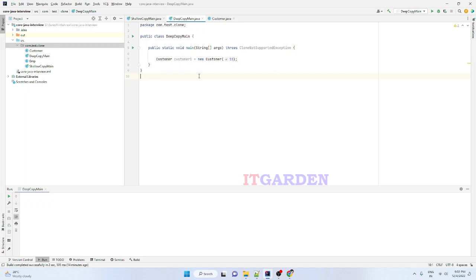Welcome back friends. In this video we are going to study about deep copy — how to implement deep copy. In the last video session we learned what is a shallow copy, what is the behavior of shallow copy, and how to implement shallow copy. Now we are going to implement deep copy.